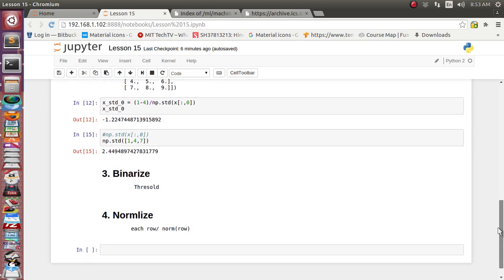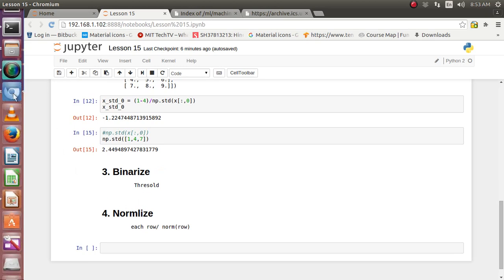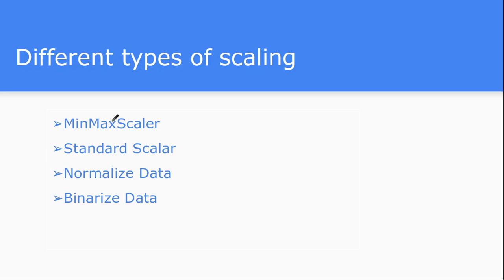There are two more scalers left: Binarizer and Normalize. That's it for this lecture. In the next lecture we will see how to normalize data and how to binarize data. I hope you enjoyed this video. Thank you for watching — please like, comment, and subscribe.